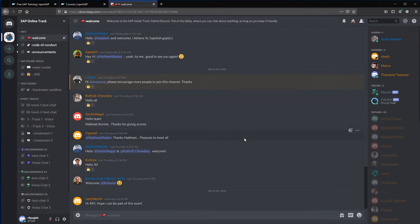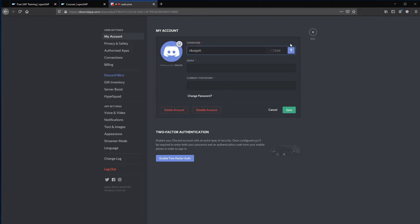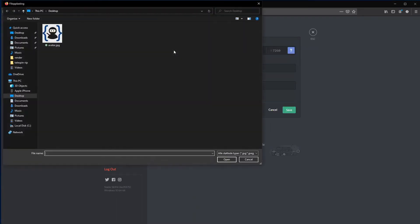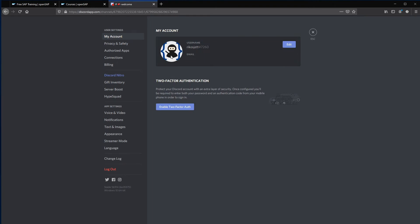To change your avatar, you have to go to your user settings and press edit in my accounts. You can then change your avatar to a picture of your preference. And click save. And you have changed.